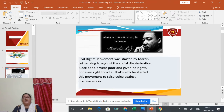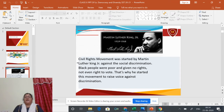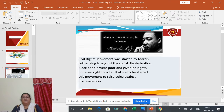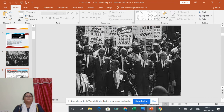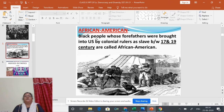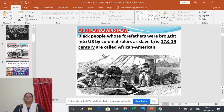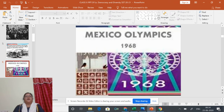They had won gold and bronze medals respectively. With this gesture they tried to draw international attention to racial discrimination in the United States. The black gloves and raised clenched fists were meant to symbolize black power. These athletes were African Americans whose forefathers were brought to the US by colonial rulers as slaves between the 17th and 19th centuries.